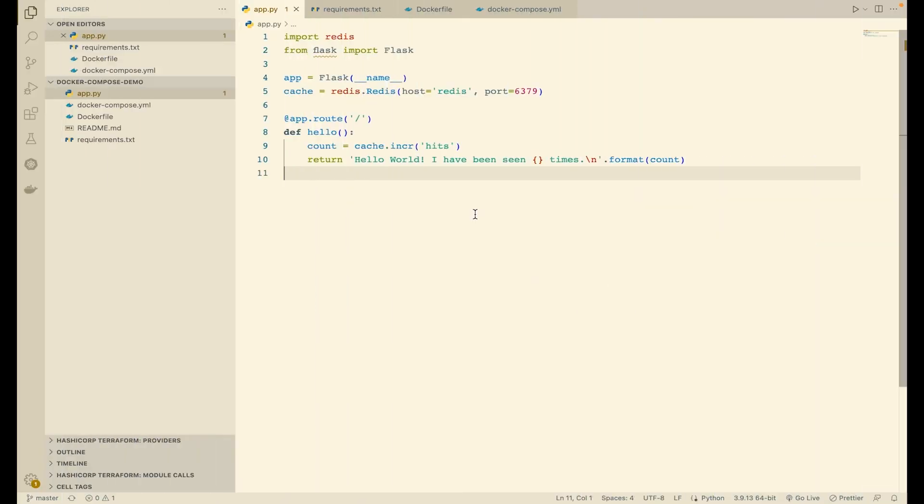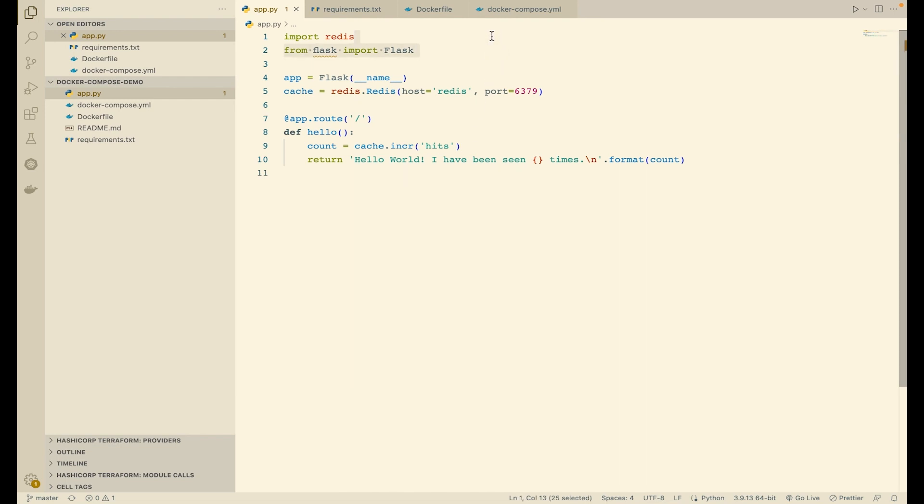Step two is to create a sample web application. Here is the code for the repository we just saw. We have a simple Python Flask application in 10 lines of code. First, we are importing our dependencies.